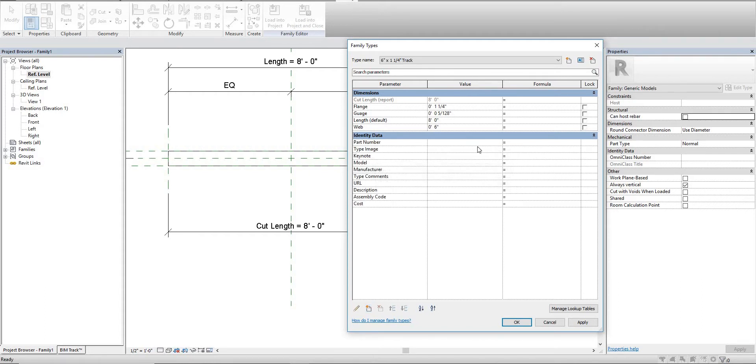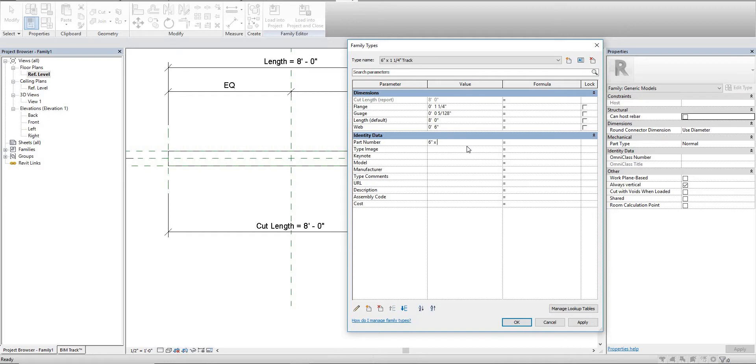If you go down here you have our part number here, so we can assign this value. I think the value we assigned to the other ones was something similar to six inch by one quarter inch steel track twenty gauge - I believe that was what it was in the other one.